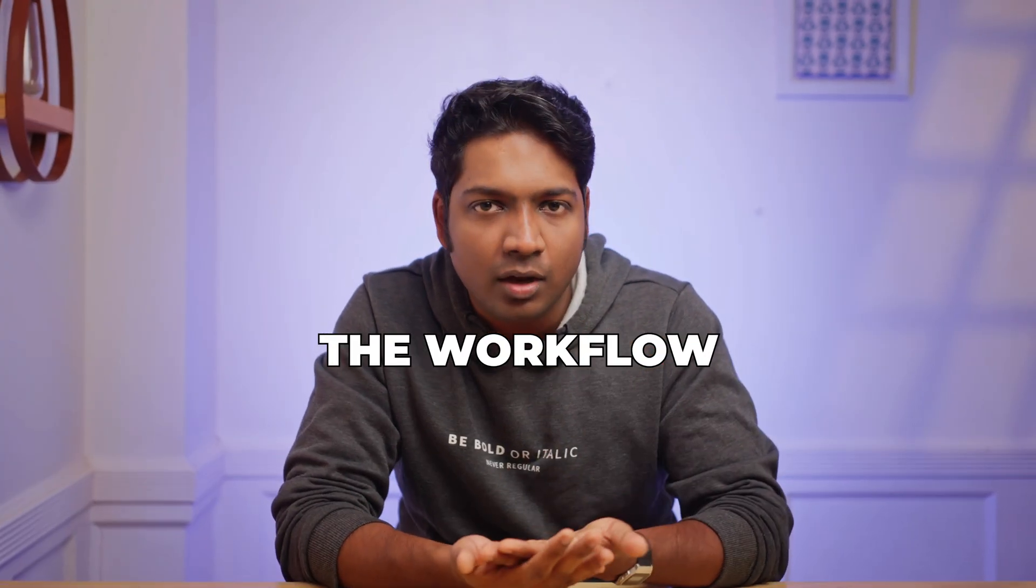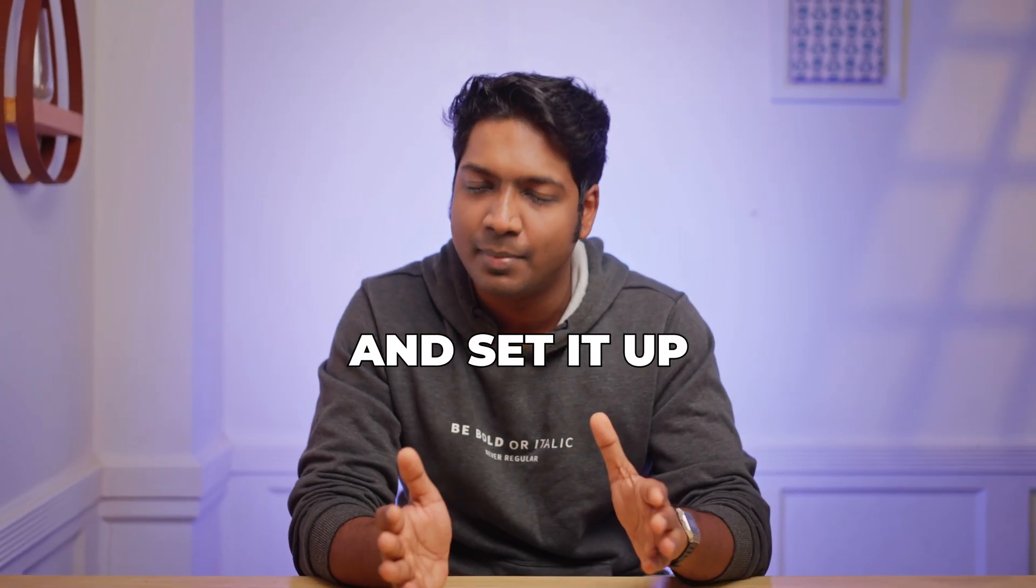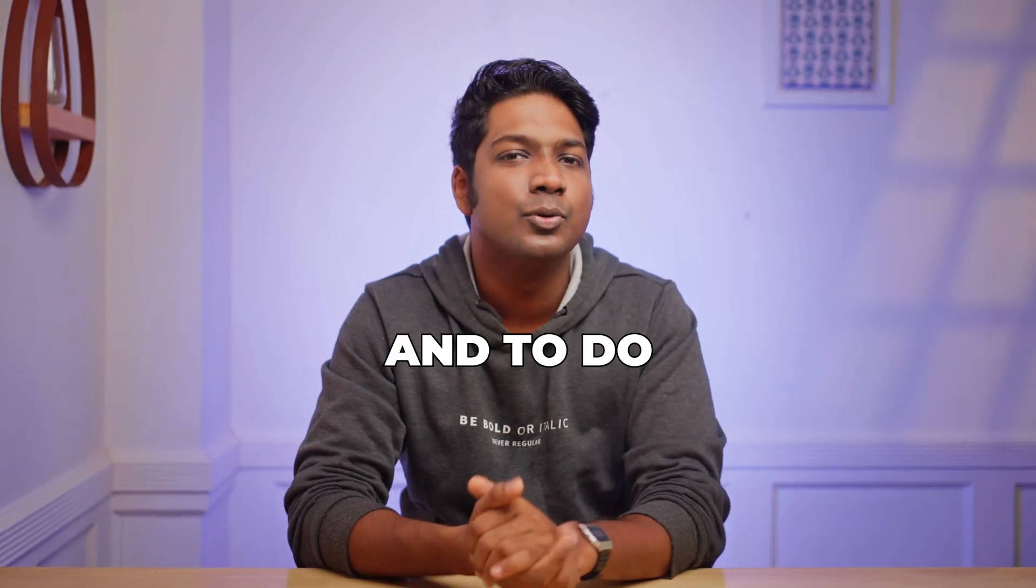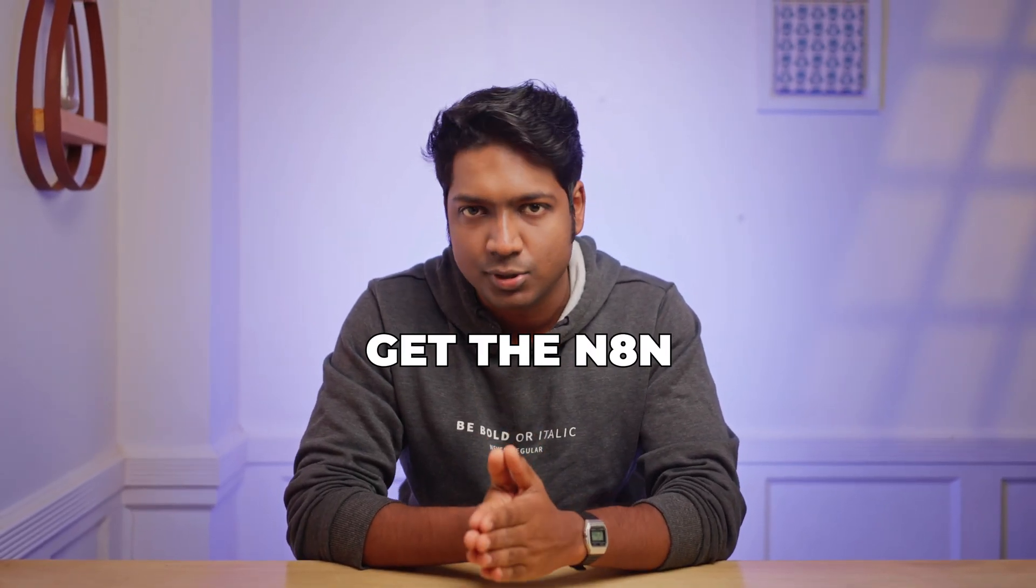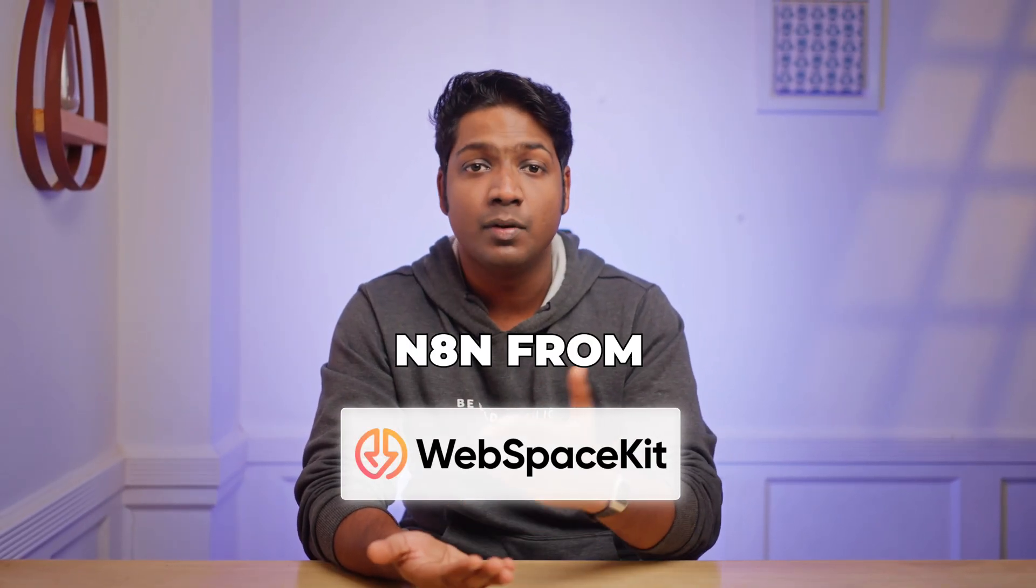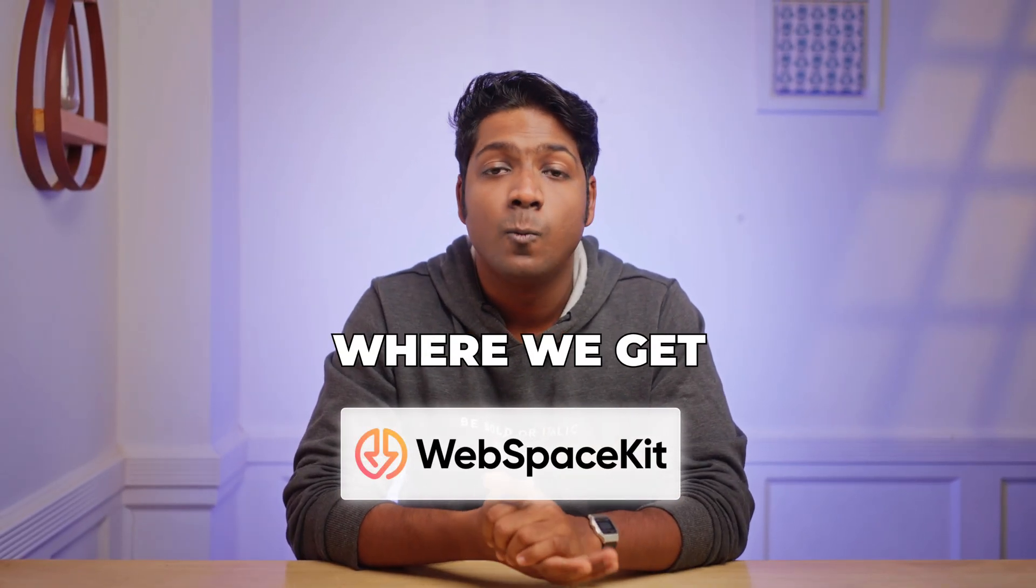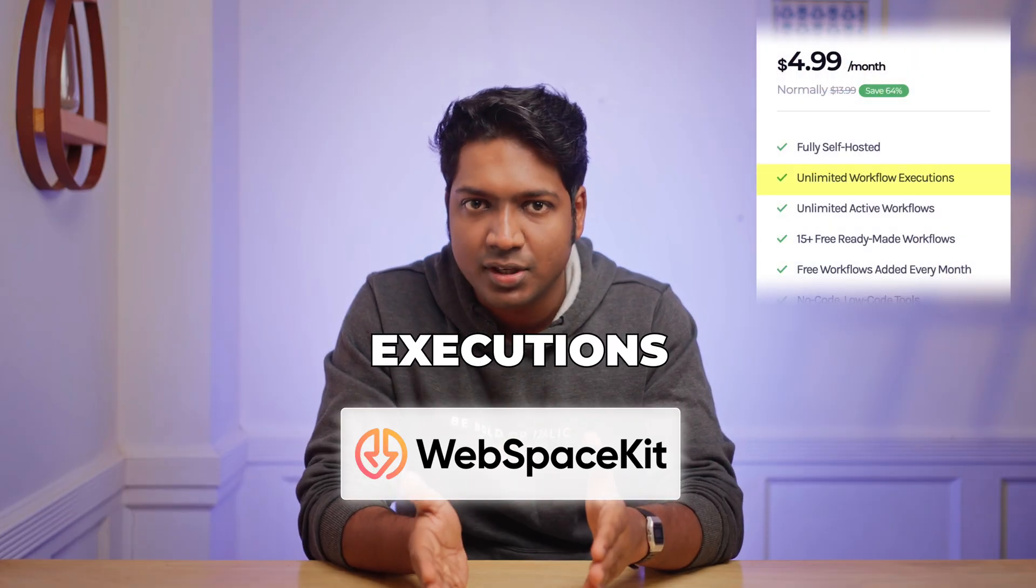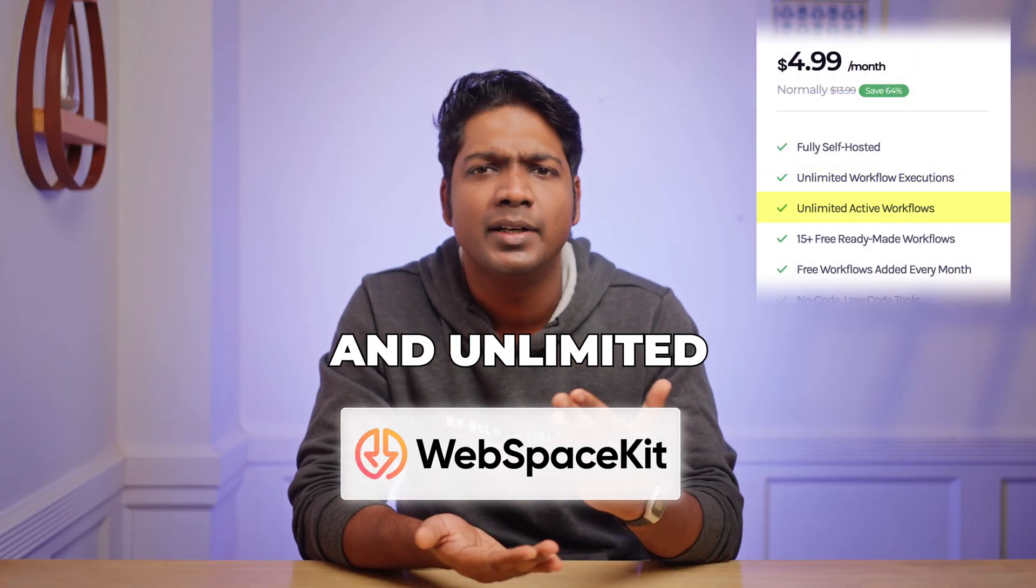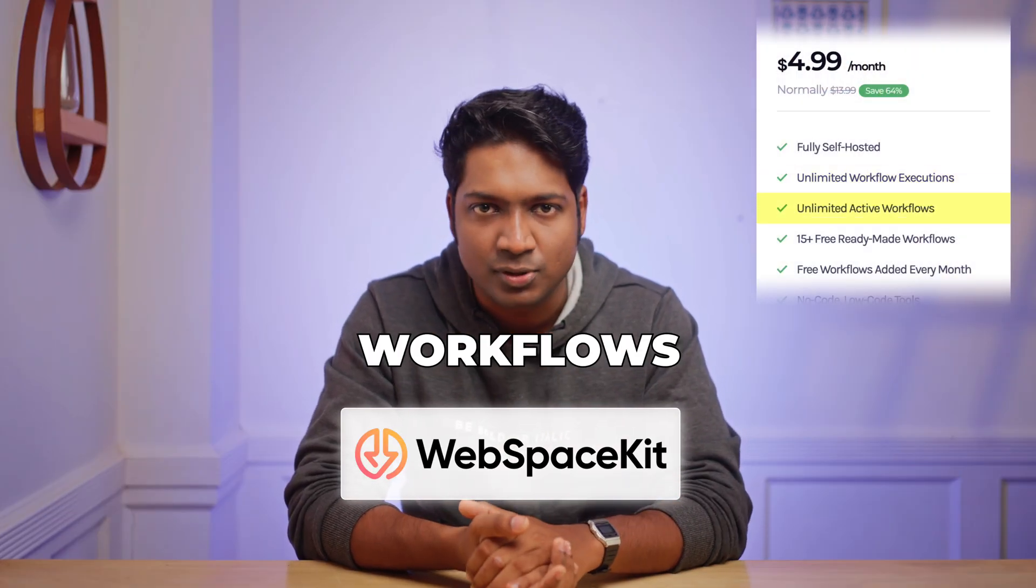I'll show you how to access the workflow and set it up step-by-step. And to do that, first we need to get the N8N hosting. We are going to purchase N8N from WebspaceKit, where we get unlimited workflow executions and unlimited active workflows.